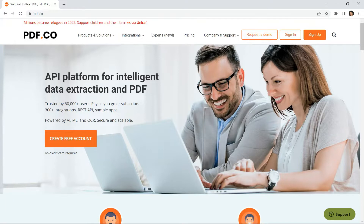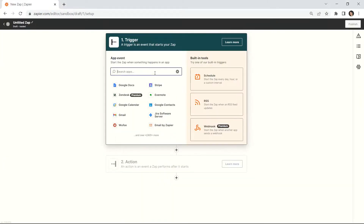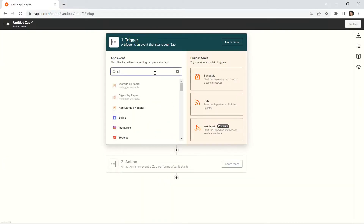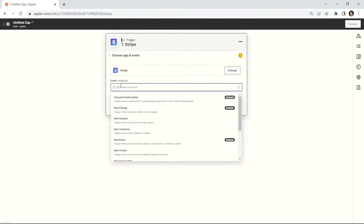To begin, log into your Zapier account and create a Zap. In our first step, let's choose Stripe as the app. Next, choose the new payment as the trigger event.